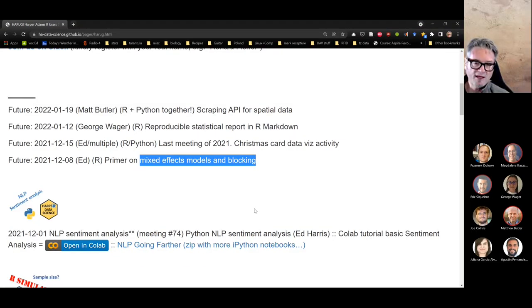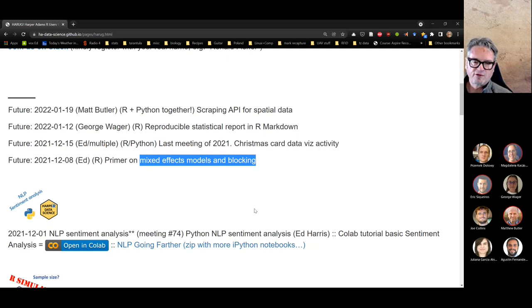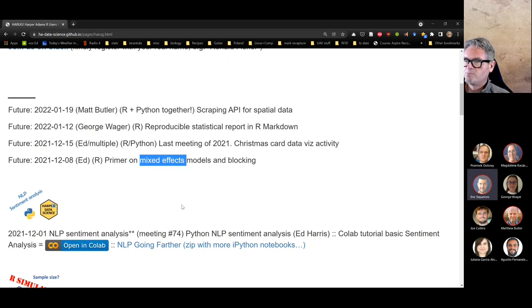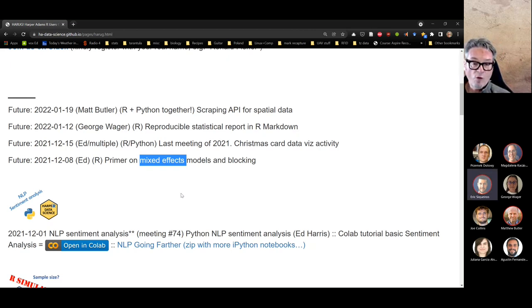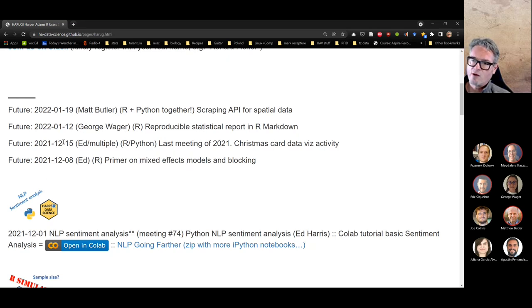Next week we'll talk about blocking — picking out spatial areas in a field setting to perform an experiment. The whole point of blocking is that if there are systematic spatial changes, we account for them statistically. The modern way to do that is with a mixed effects model, and we'll go through an example. I'll also sprinkle in reminders and resources about mixed effects models.